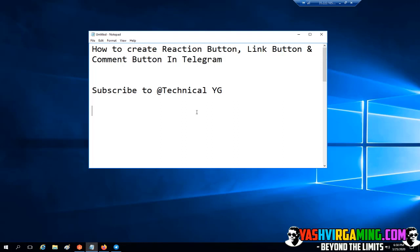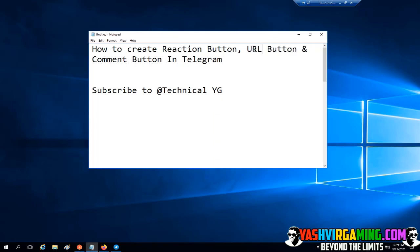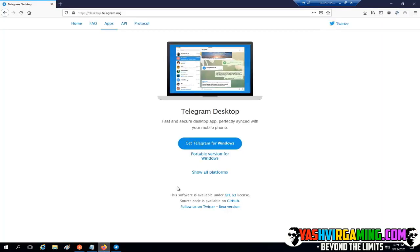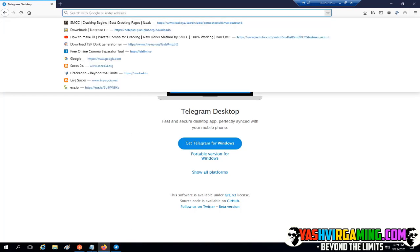Without any further delay, today I'm gonna show you how you can create a reaction button, URL button — this means the link — and a comments button in Telegram. You can use Telegram mobile, or if you're on desktop you can download Telegram on your PC.